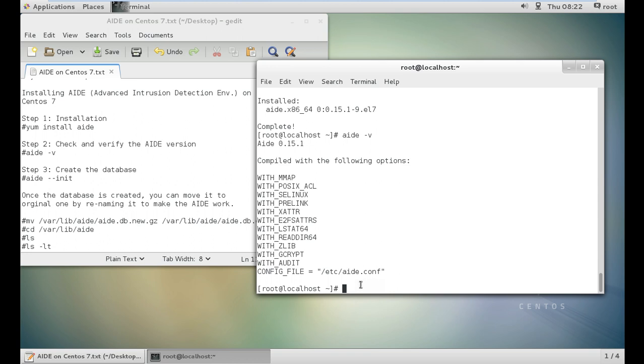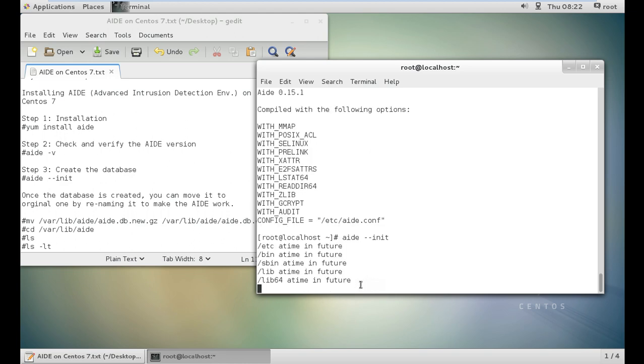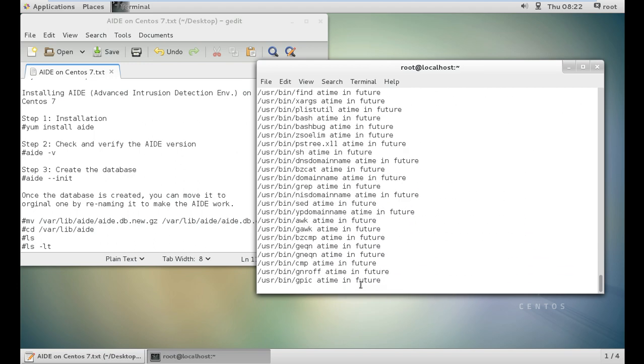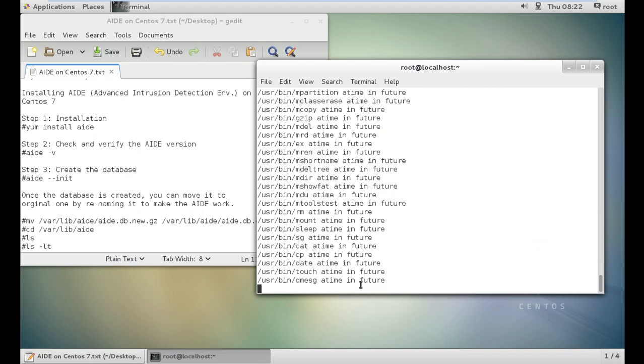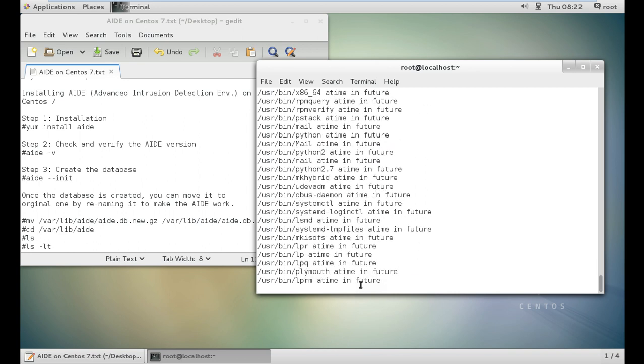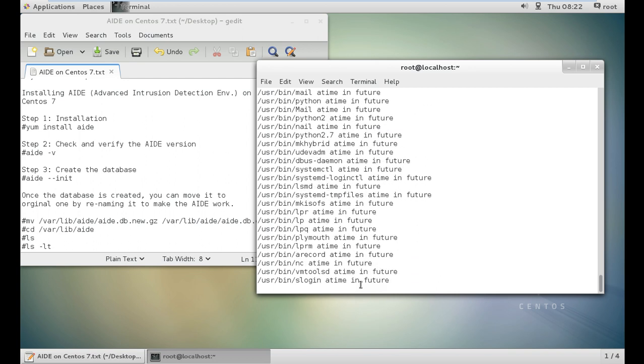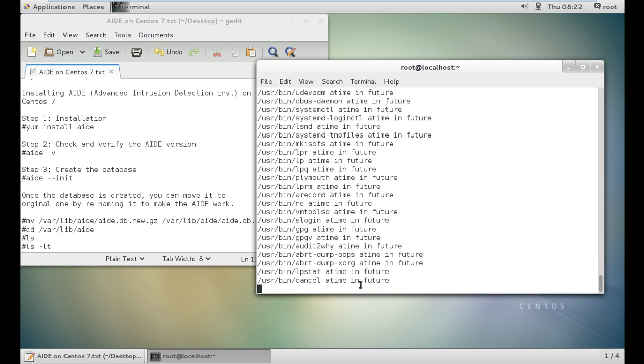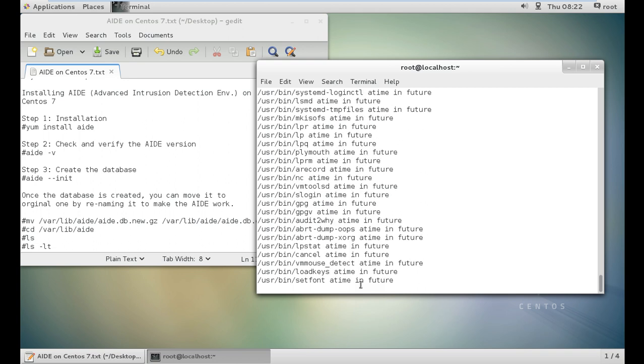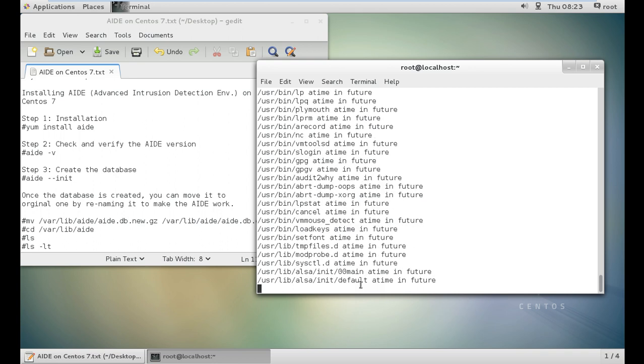Let us initialize the database so that it can take a snapshot of the database, and once it is created, let us rename the database and then we will be testing it, whether it is working or not. AIDE space minus minus init. It will take some time, and after taking time, it will be taking every snapshot. You can see that the entire Linux file system snapshot is being taken by AIDE, because it is again called an intrusion detection system. The full snapshot of the system is to be done. It will take some time. It can take up to one to two minutes.